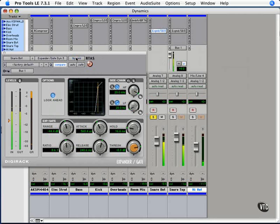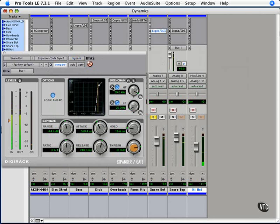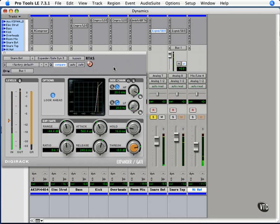And hit play. So now the gate is being enacted upon the snare bottom, but it is acting based upon the information given to it by the snare top.